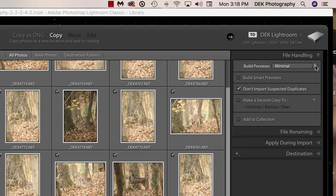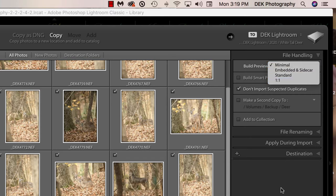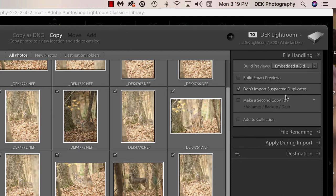A better choice is probably Embedded with Sidecar, which takes a little longer to import but eliminates most of the loading time when moving to the Develop module. Both Standard and 1:1 previews also reduce loading time. Build Smart Previews is a good idea if you're on a laptop — smart previews are smaller, lossy versions that stay with the catalog. The advantage is you can do developing even when your external hard drive is not connected, and when you reconnect it, Lightroom will sync any develop settings from the smart previews onto the larger previews.